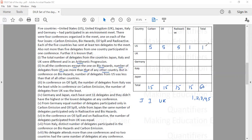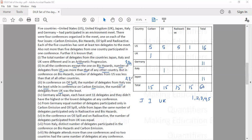In the conference on oil spill, the number of delegates from Italy was the least, so Italy must have sent only 1 member there. In the conference on carbon emissions, the delegates from UK was the least, so UK must have sent only 1 member there. Germany and Japan have each sent 11 delegates and they did not have the highest or the lowest delegates at any conference. That means Germany must have either 2, 3, or 4 delegates in every conference. Similarly, Japan must have 2, 3, or 4 delegates in every conference.